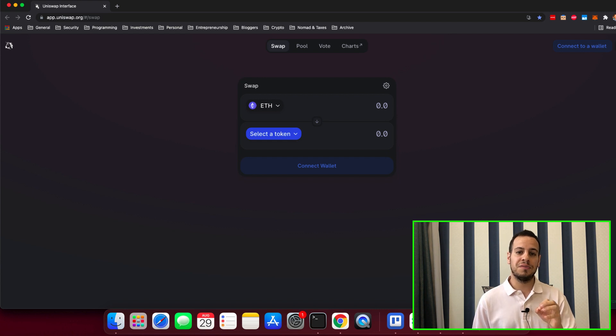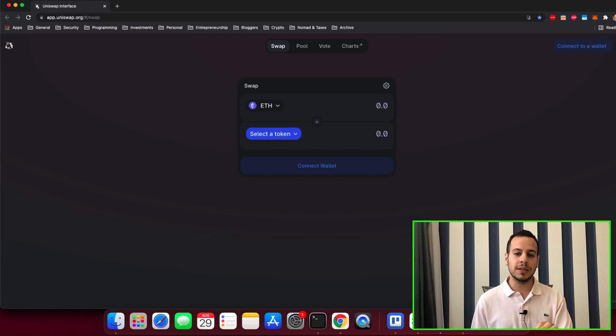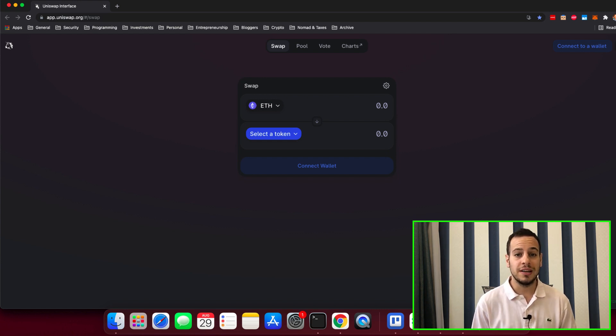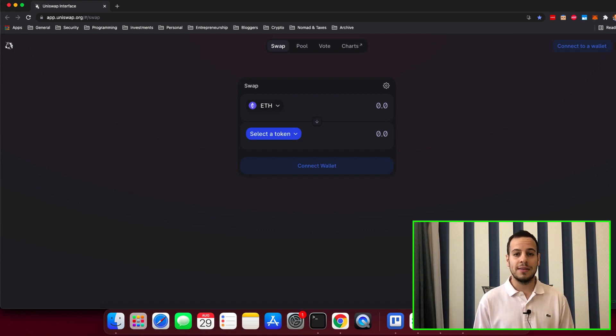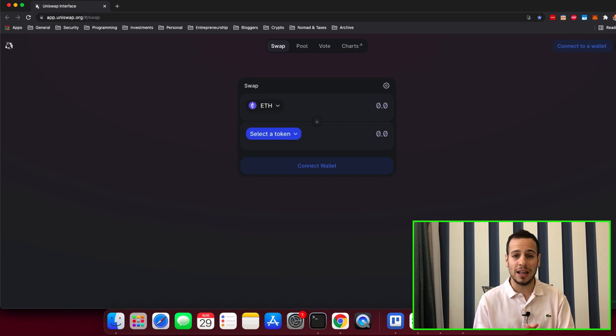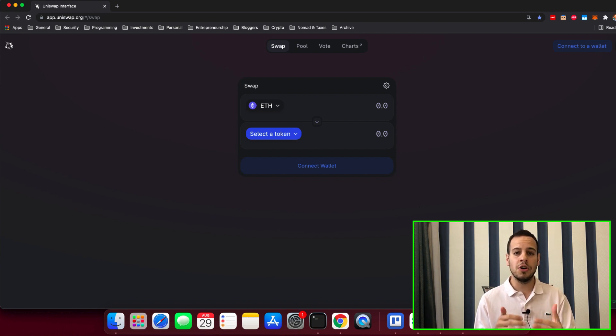Today we're gonna fix a very critical and important issue. It's when you try to send a transaction and they're stuck on pending for a lot of time and you cannot do anything.